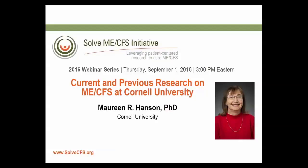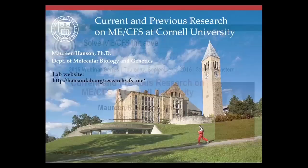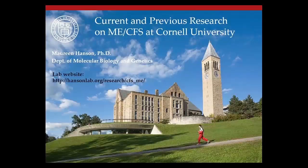Dr. Hanson's work on ME-CFS is truly exciting, and you'll see and hear that right now. So we are thrilled to have you, Dr. Hanson. I took a peek at the slides. Thank you so much for doing this. The floor is yours.